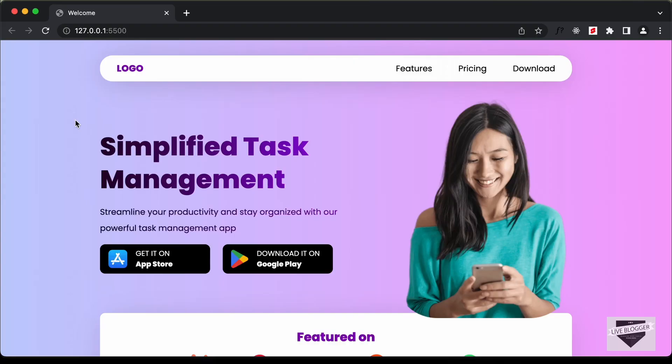Now this is just an introduction to this tutorial series, and from the next video we will start writing the code. But in this video let me just show you the demo of this website.